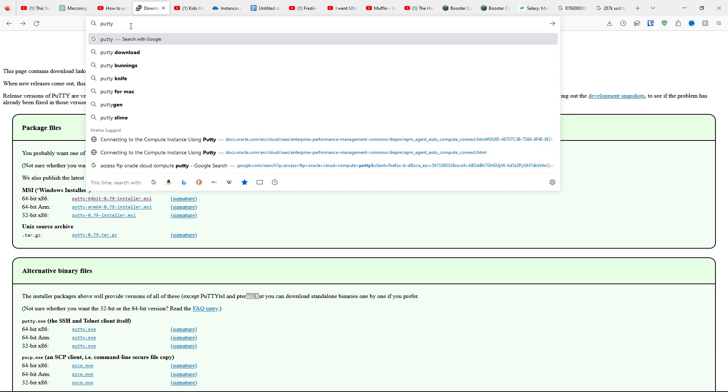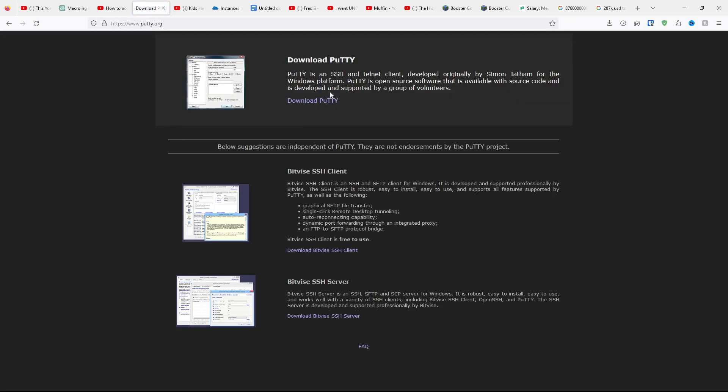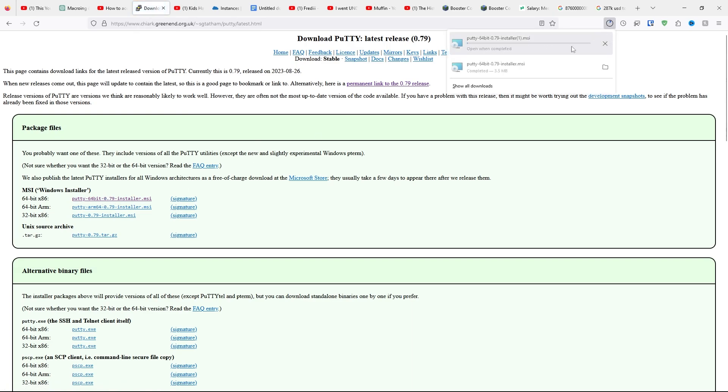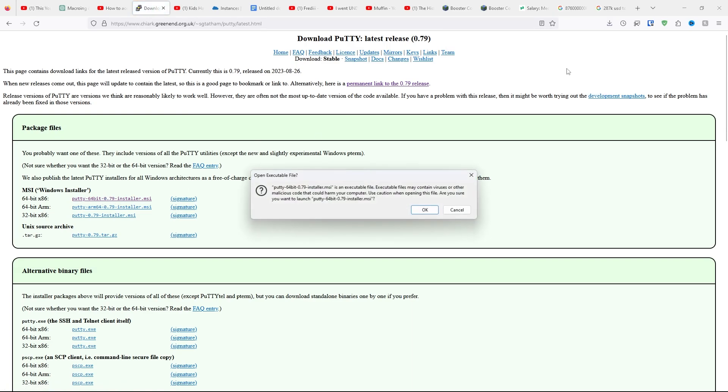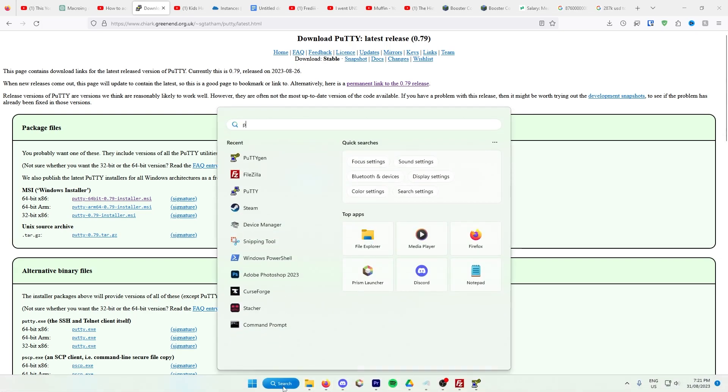Next, you need to install PuTTY. To do that, type up PuTTY. Wait for it to load. Click on here. Click Download PuTTY, and it'll take you to this website. Click on the first link here. Wait for it to download. I'm going to cancel because I've already got it. Open the link and go through the different things.